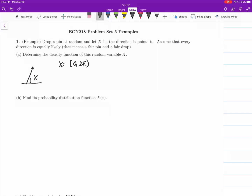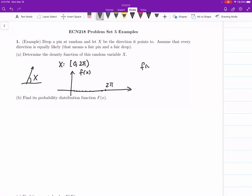2π is the same angle as 0, so we use a parenthesis there. We look at the density function f(x). Between 0 and 2π all the values are equally likely, but there are infinitely many so we cannot use discrete probability to describe this random variable. We need to look at f(x) as a function, and it's going to be a constant.